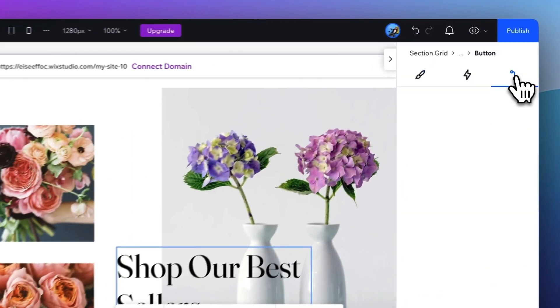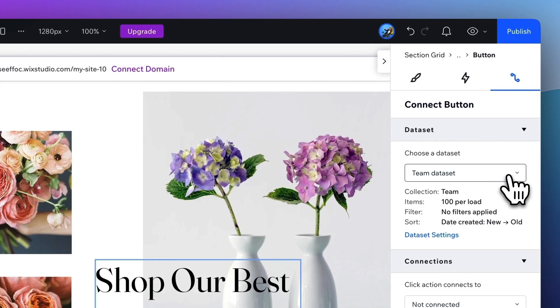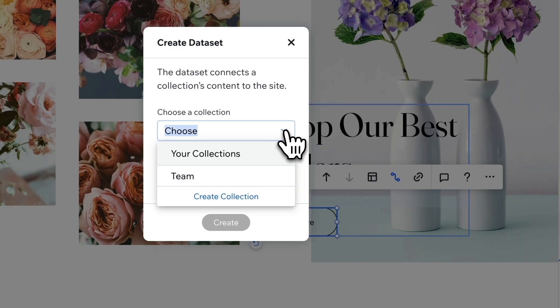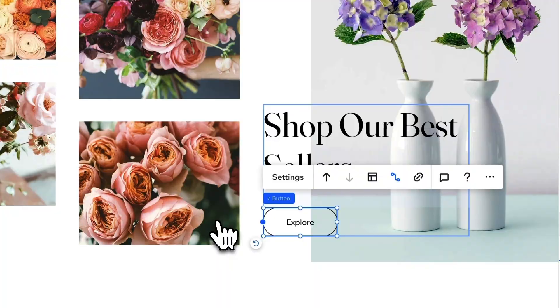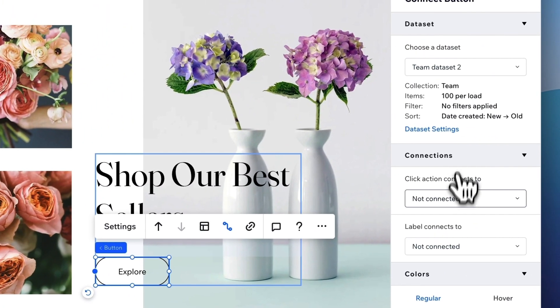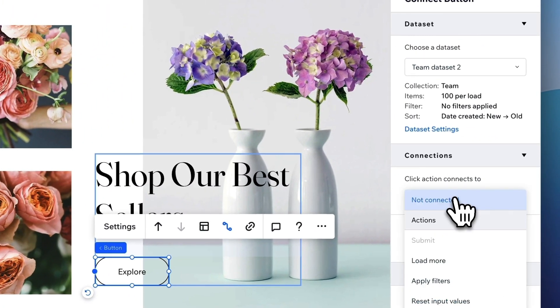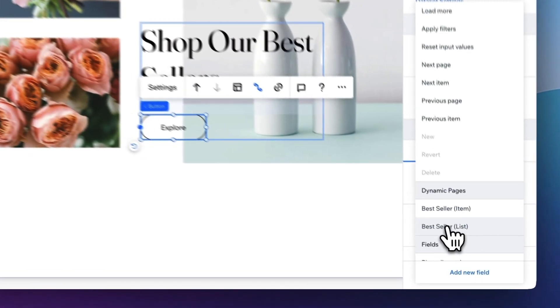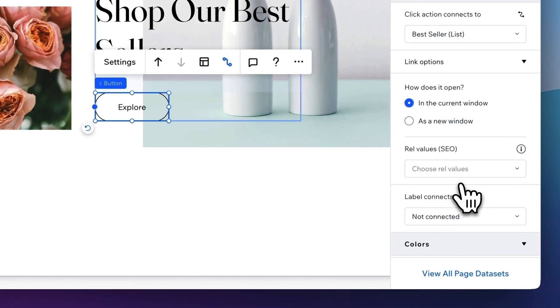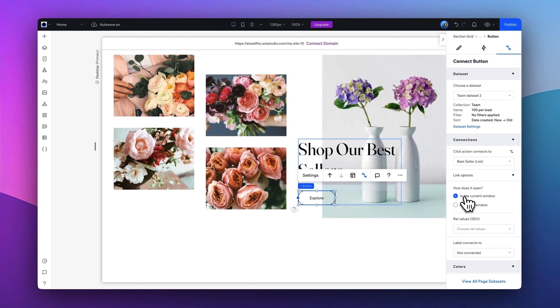And here you can add a data set, where I'm going to choose this one. Connect to. I'm going to choose this to connect to the dynamic page, the list page, in the current window.